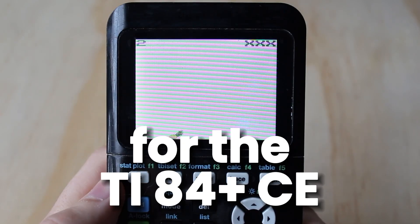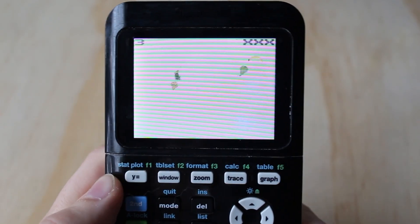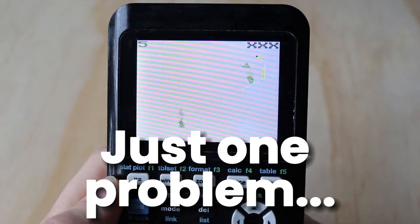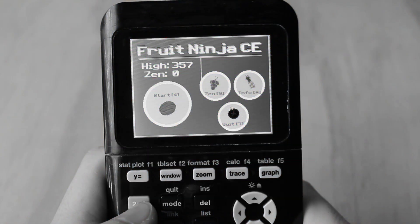I made Fruit Ninja for the TI-84 Plus CE, but there's just one problem. Calculators don't have a touchscreen.